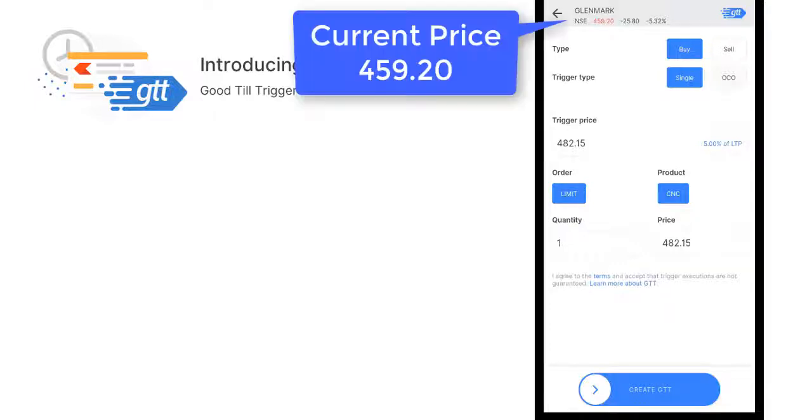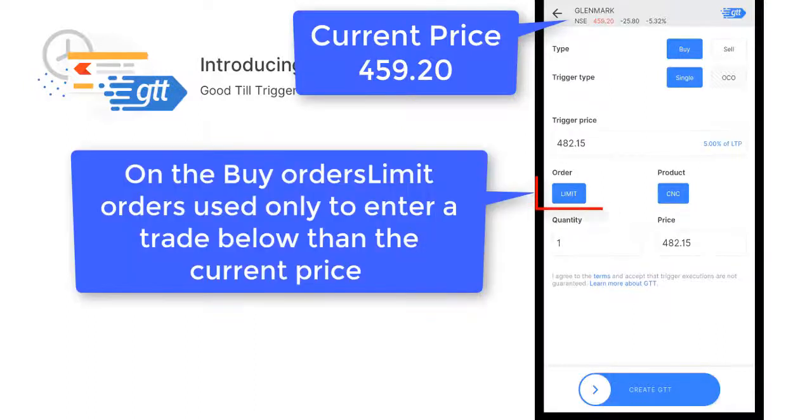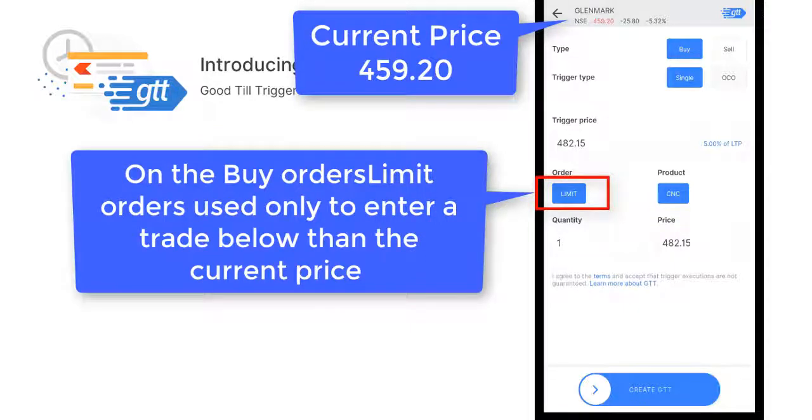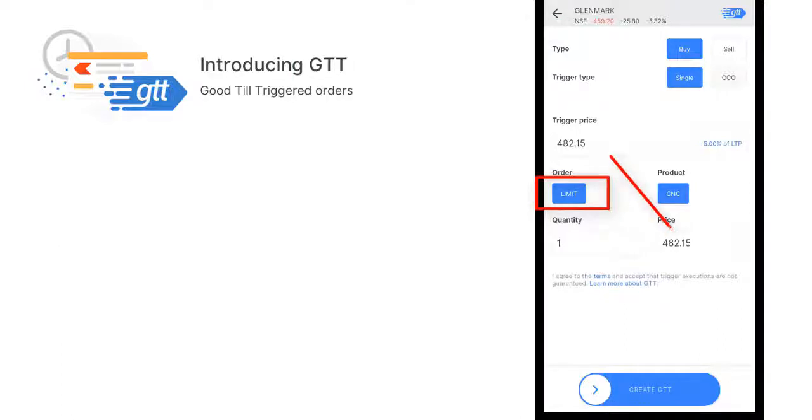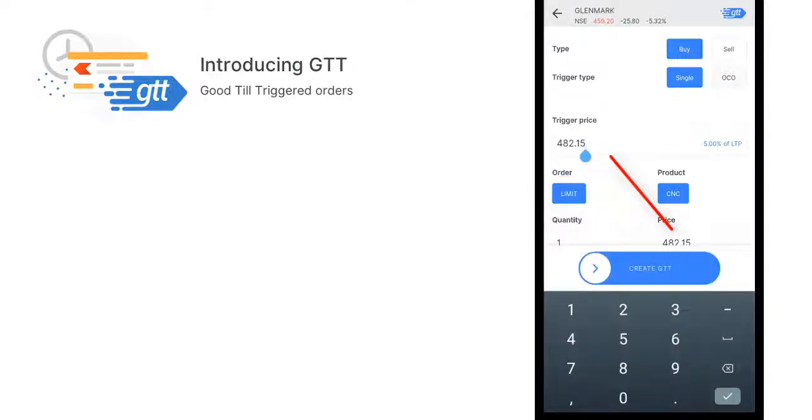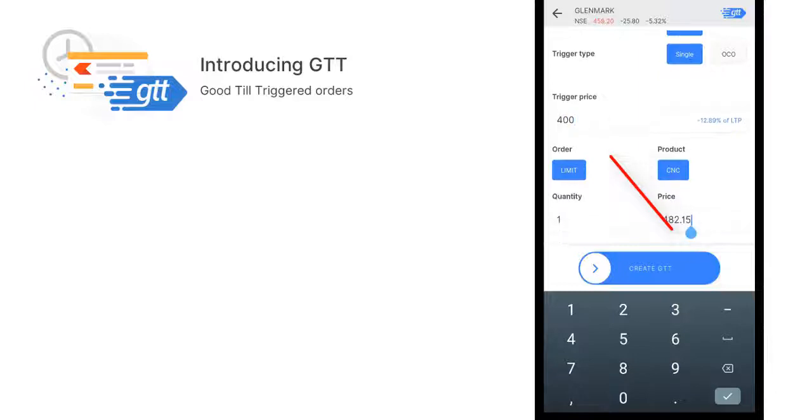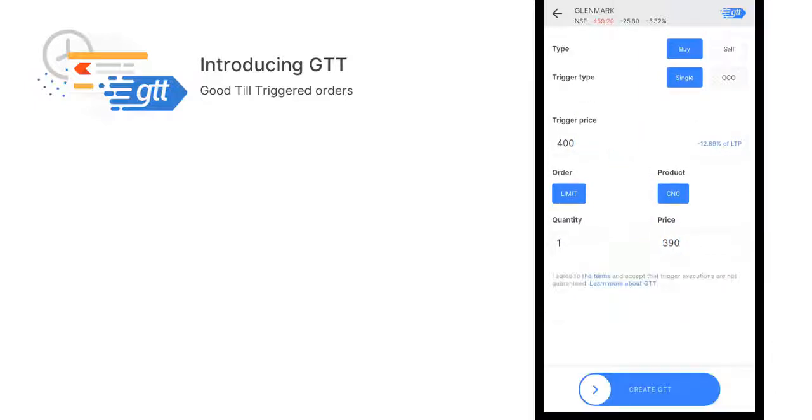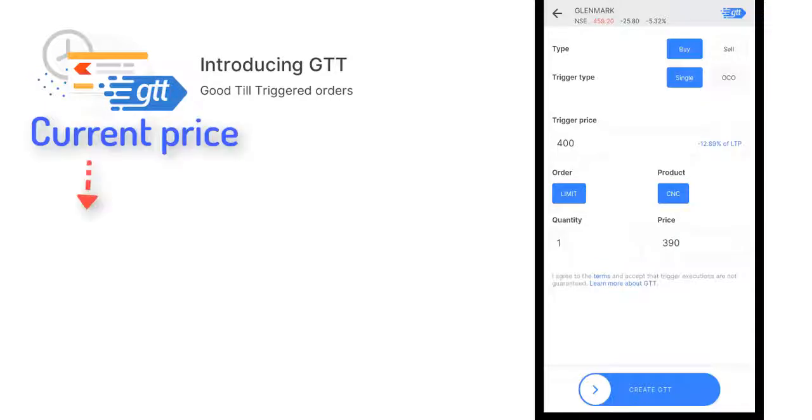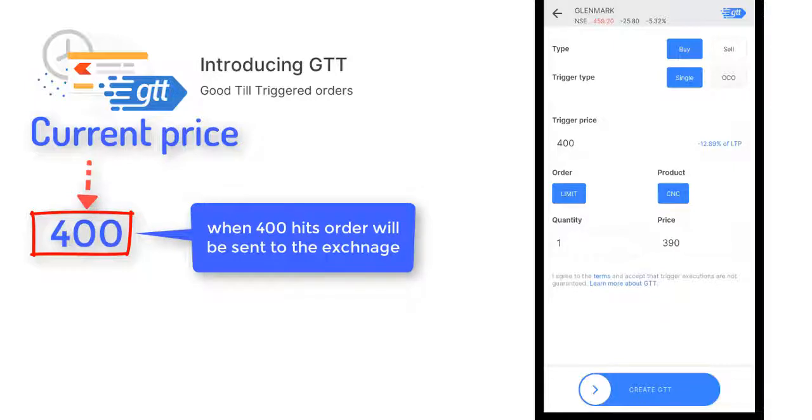Right now we are using Glenmark, and you can see the price is 459.20, that is our current price. We can enter the trade below the current price, that's why we use a limit price. Here you're seeing trigger price and price. If you keep a trigger price of 400 and a price of 390, when the price drops to 400, your order will be sent to the exchange.